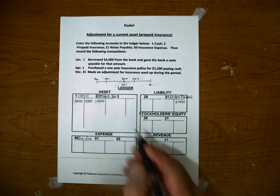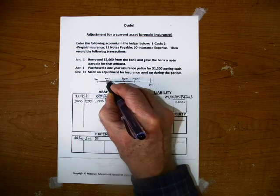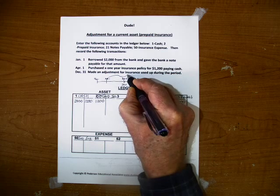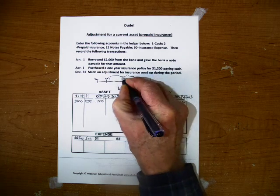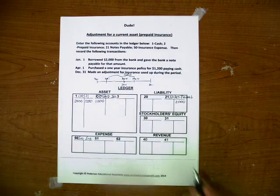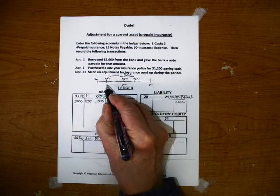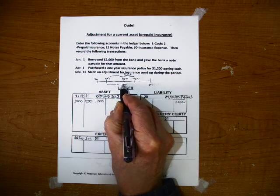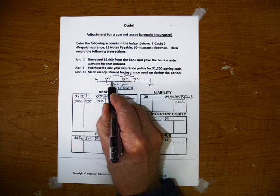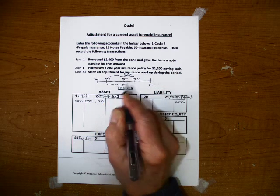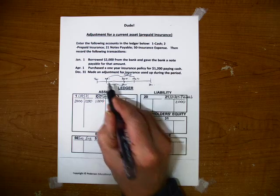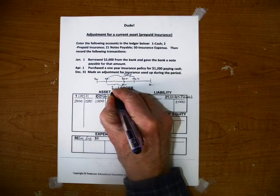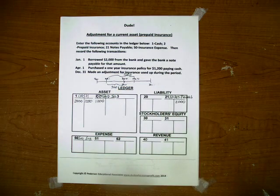So this amount here for the whole insurance policy is $1,200 but we're only interested in this portion right here because that's the portion that got used up in this accounting period. Now if we count April to December that's nine months or $900 of insurance got used up during that period.